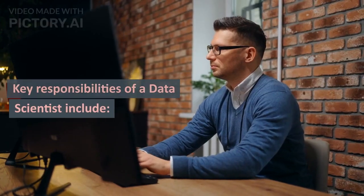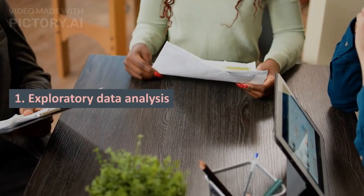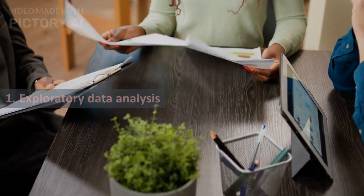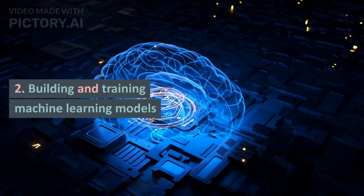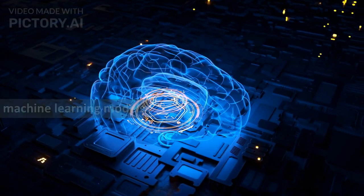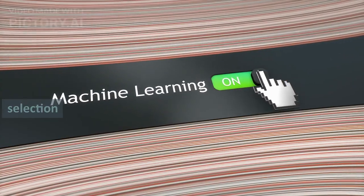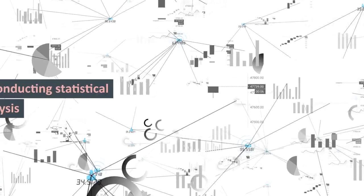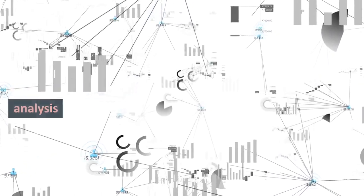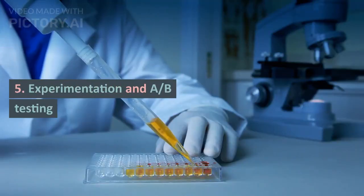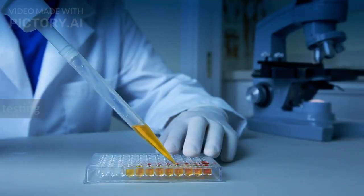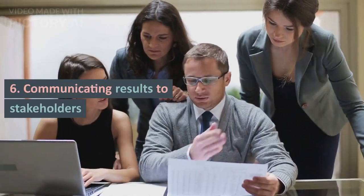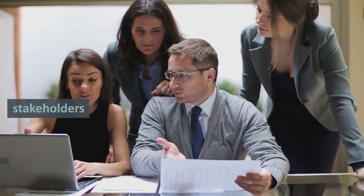Key responsibilities of a data scientist include: Exploratory data analysis, Building and training machine learning models, Feature engineering and selection, Conducting statistical analysis, Experimentation and A/B testing, and Communicating results to stakeholders.